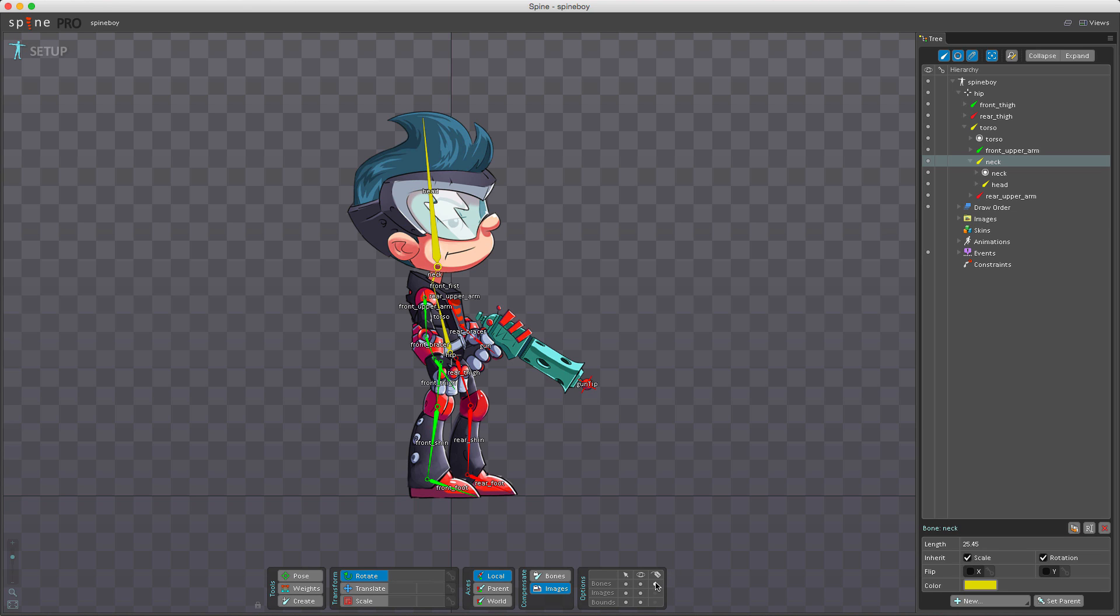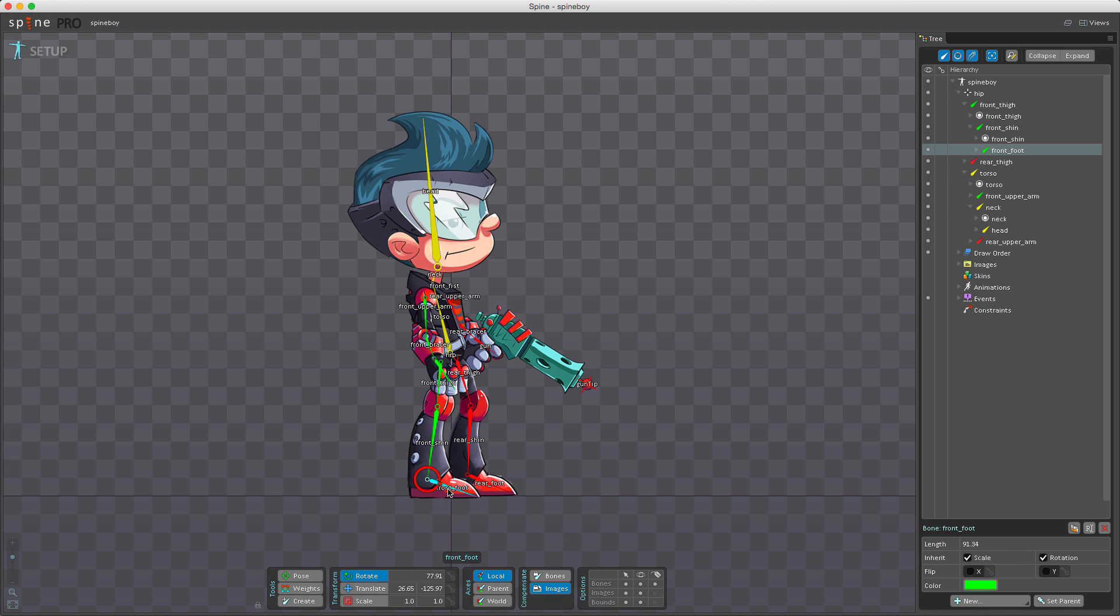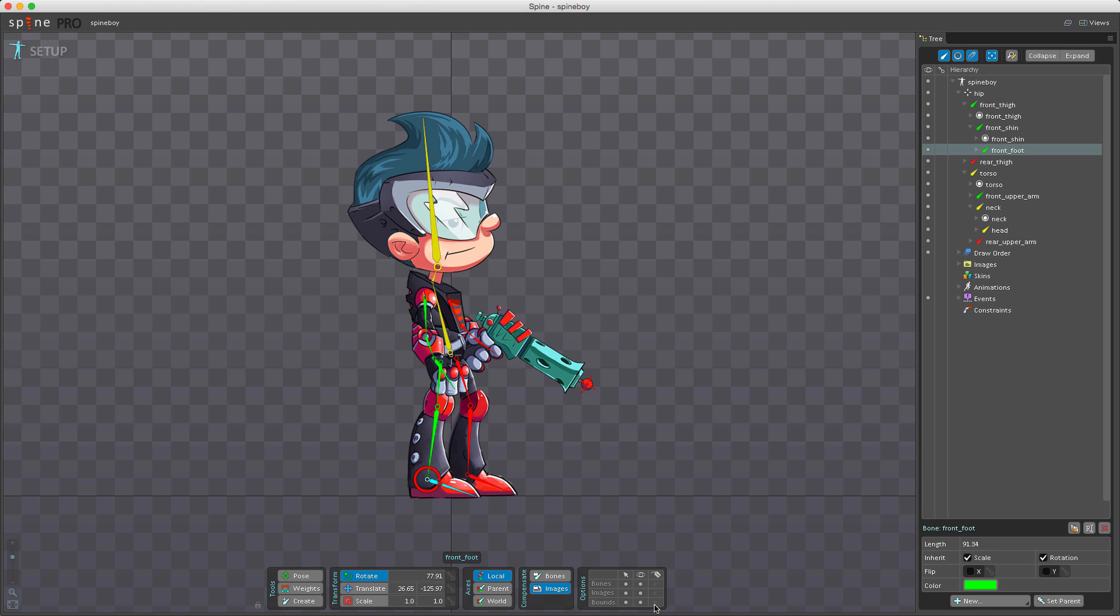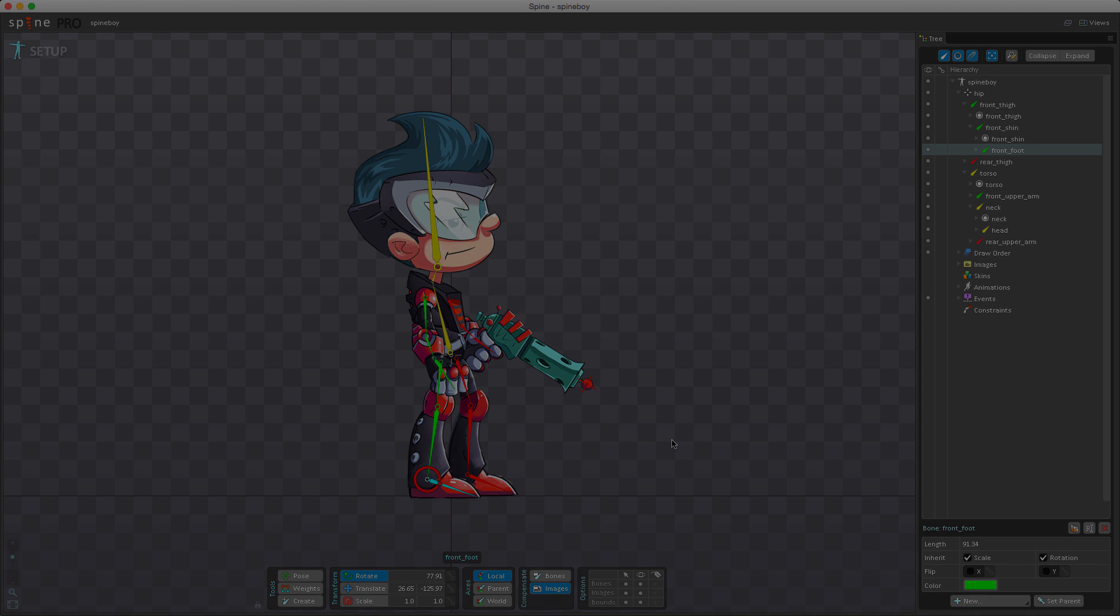The third column controls name tag visibility. Name tags increase clutter for complex skeletons but can make it easier to find specific bones or attachments. I can turn this on for bones and click the names to select. I can also do this for images and bounds. I mentioned IK and meshes in this video, which will be covered in future videos. In the next video we'll start looking into animation. I hope you learned something and I'll see you in the next video. Bye for now.